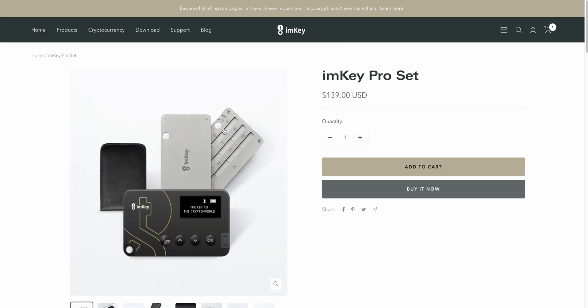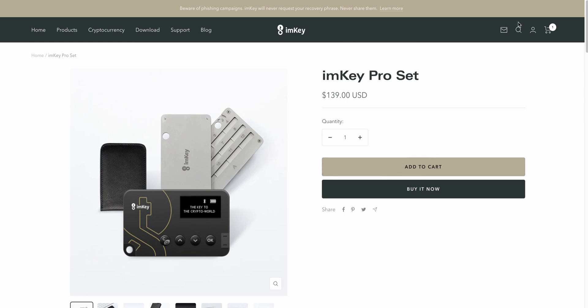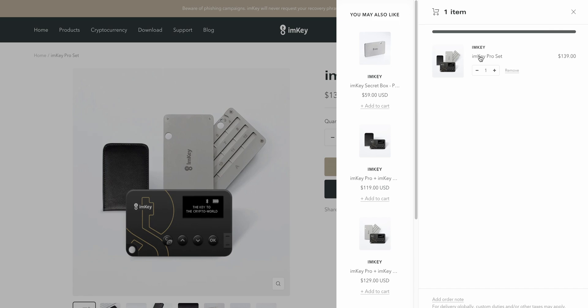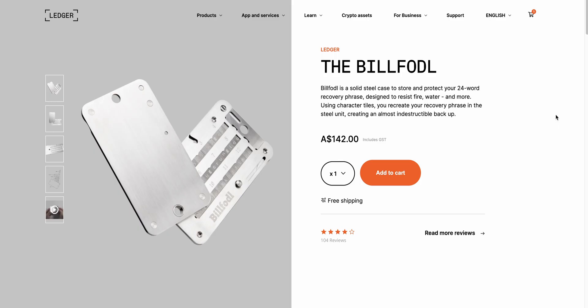For this video, I purchased the ImKey Pro set, which for an additional $30 comes with a leather case and a steel backup kit for the wallet seed. An identical product called the Billfodl is being sold at $99 by Ledger, so I think the ImKey offering is very good value.